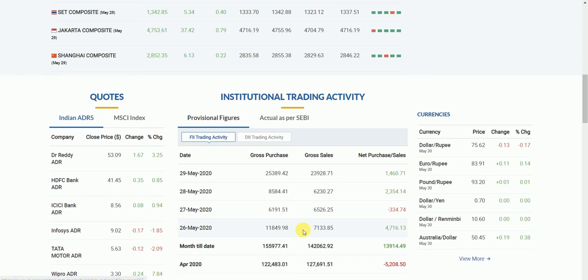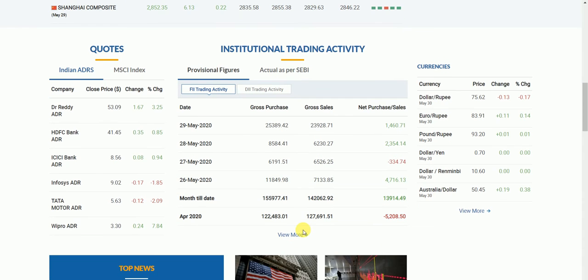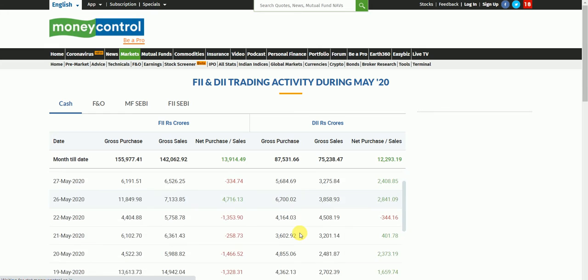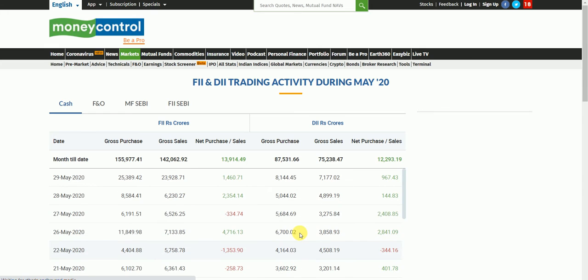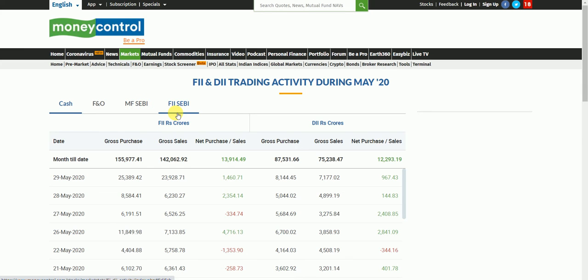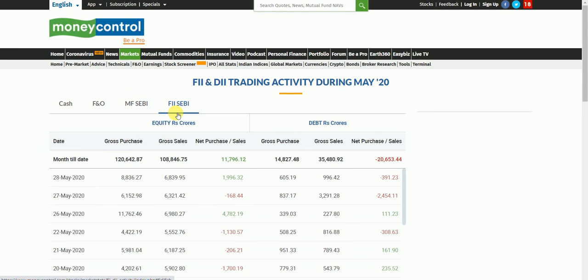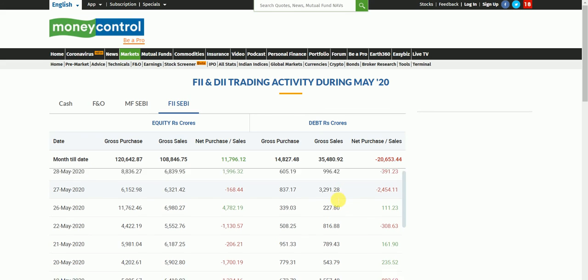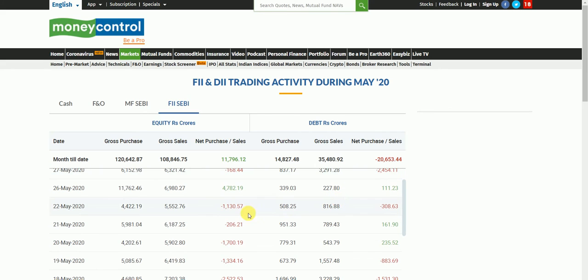Click on provisional data and click view more. You can see whether it's in the cash segment or futures and options, mutual funds, or foreign institutional investors. You can see net purchase and sale for the whole month and for per day.